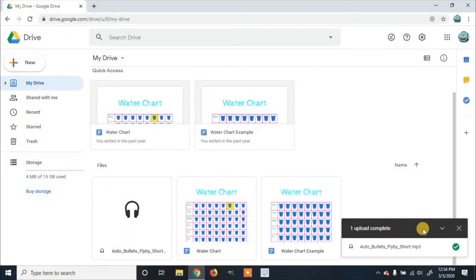Then, when it's done, it'll say Completed, and you'll be able to see it in your Google Drive.